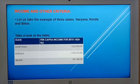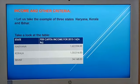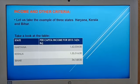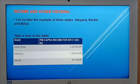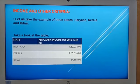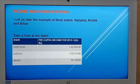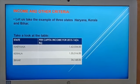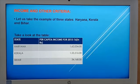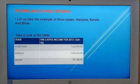Here we have a table of per capita income of selected states. The per capita income of Haryana was ₹1,62,034; Kerala was ₹1,55,516; and Bihar was ₹34,168. From this table, we can see that Haryana has higher per capita income, or higher growth, as compared to Kerala.